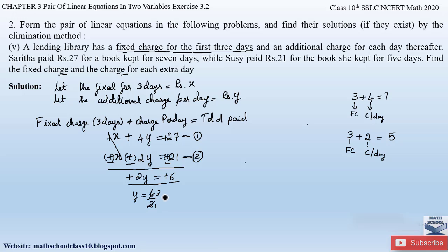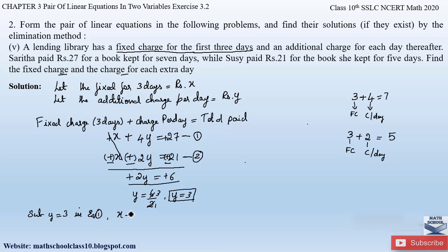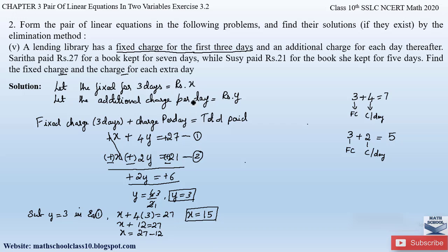Now let us substitute y equals 3 in equation 1 to find x. We have: x plus 4 times 3 equals 27, so x plus 12 equals 27, therefore x equals 27 minus 12, which gives x equals 15. So the fixed charge for three days is rupees 15, and the additional charge per day is rupees 3.